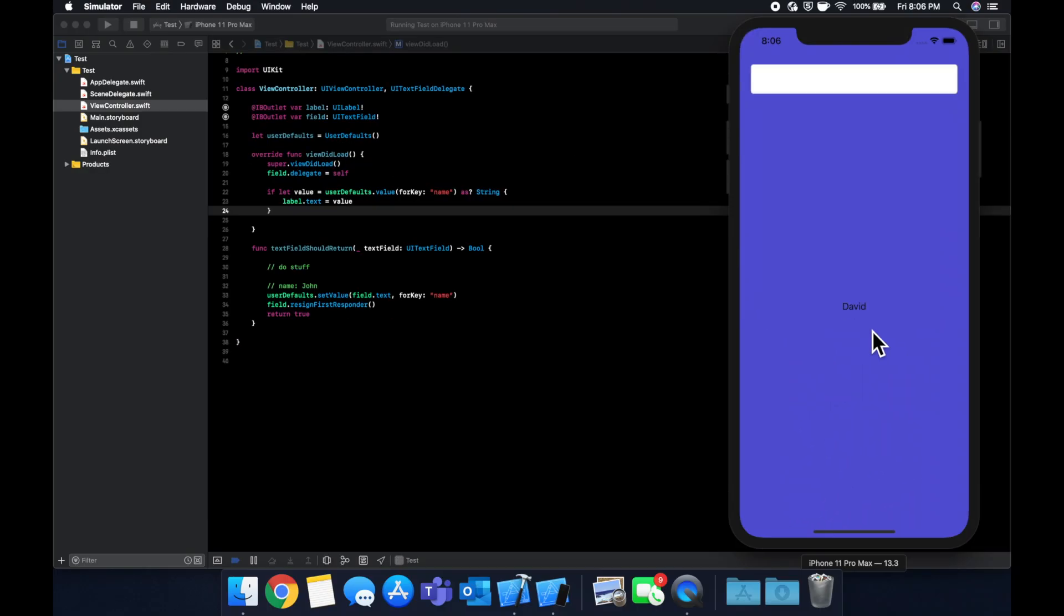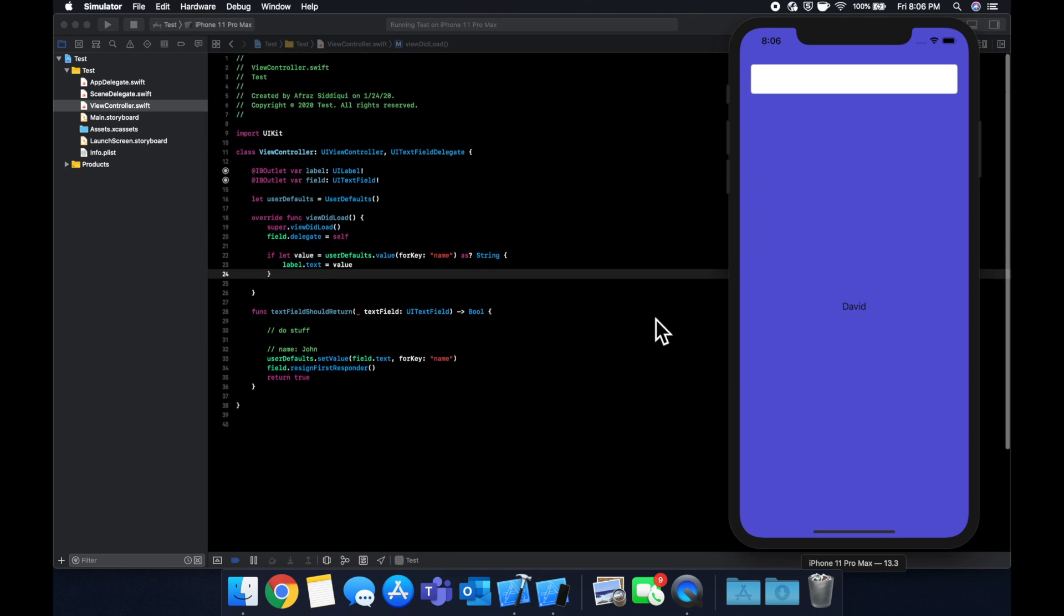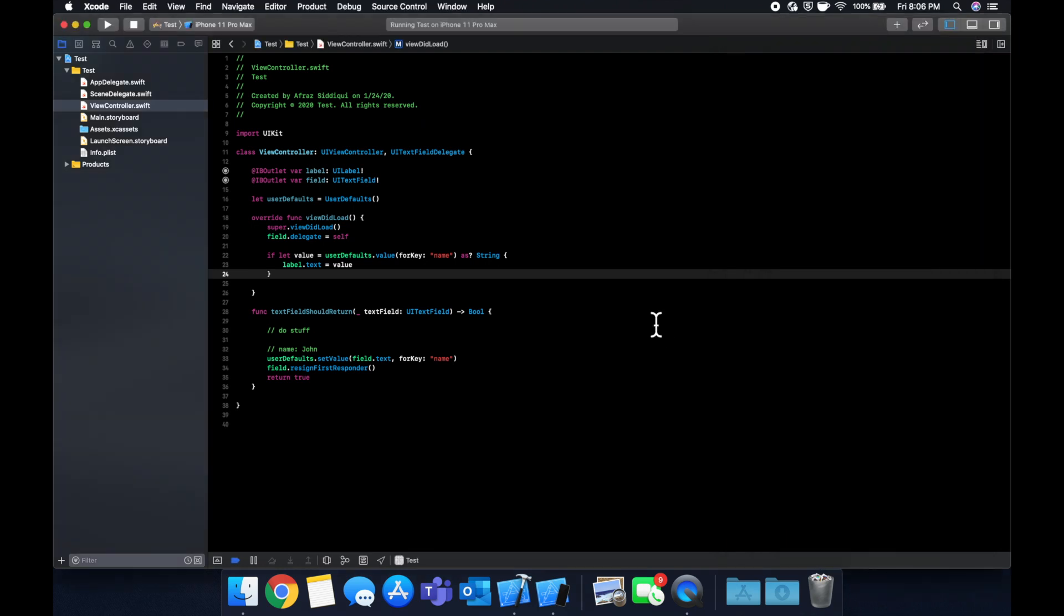So that's a very simple example of saving data and kind of fetching it again with user defaults. It's super simple. But what I want to go over is some good practices to use user defaults. And there's two in particular I want to cover.